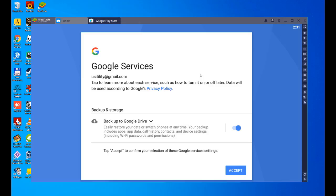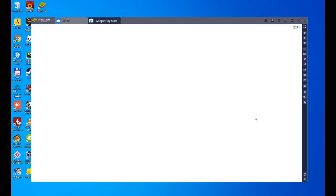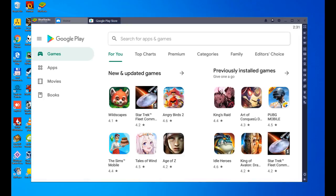We have already logged in and here we have to accept the terms of service. We say I agree. Once we accept Google services, it tells us that if we want to make a backup of this device in Google Drive. We tell him that we don't want to because we are just going to play and that's it.